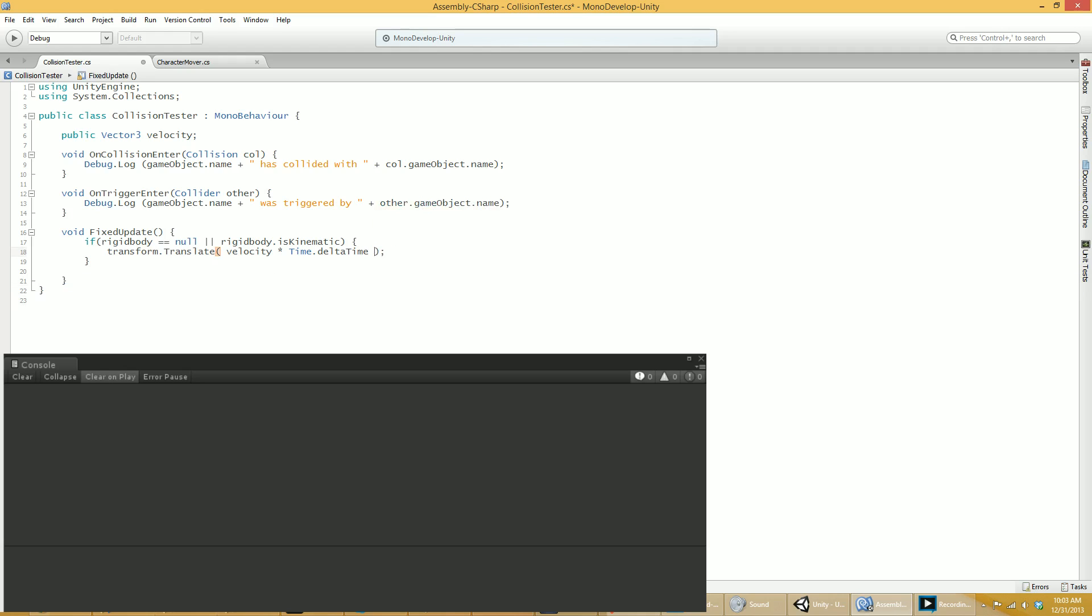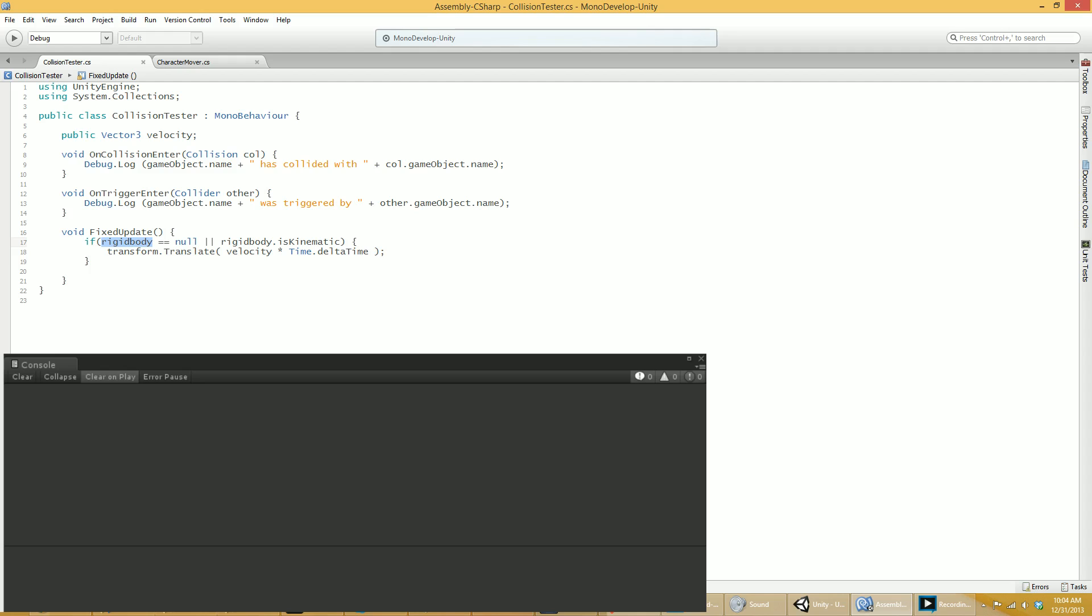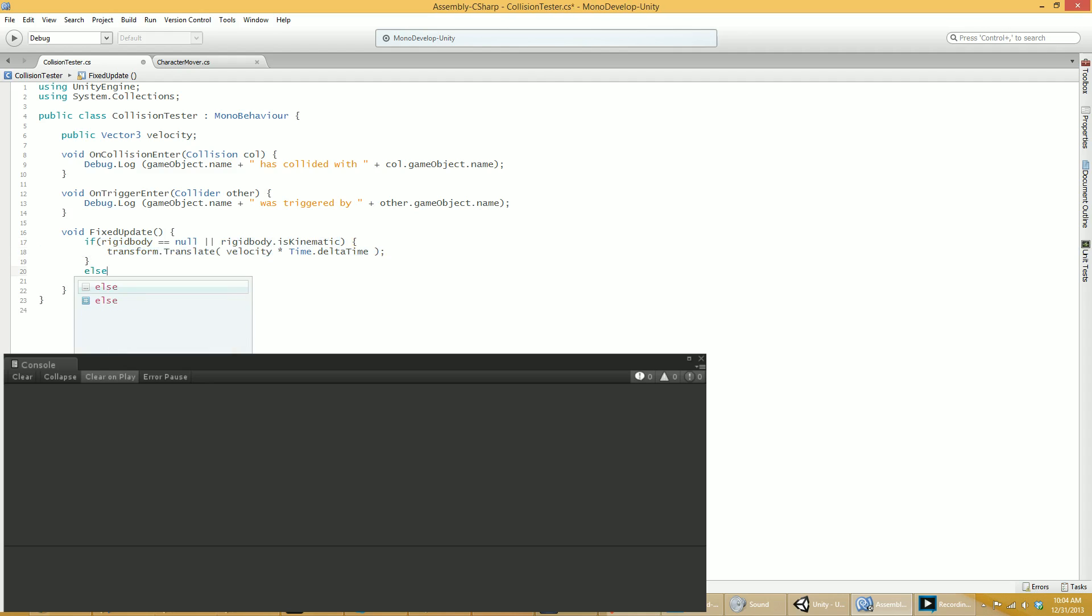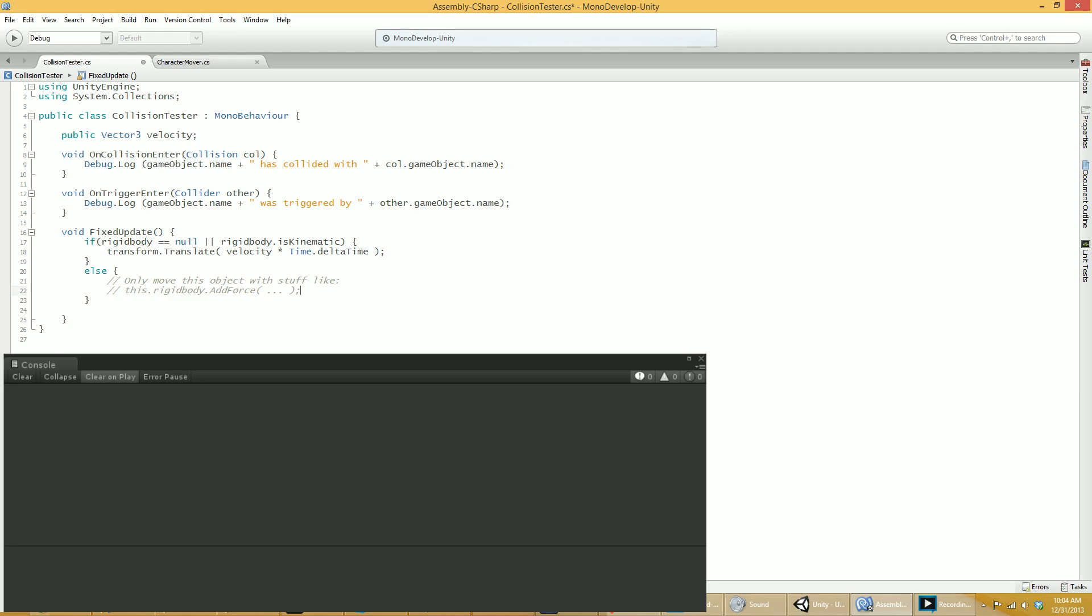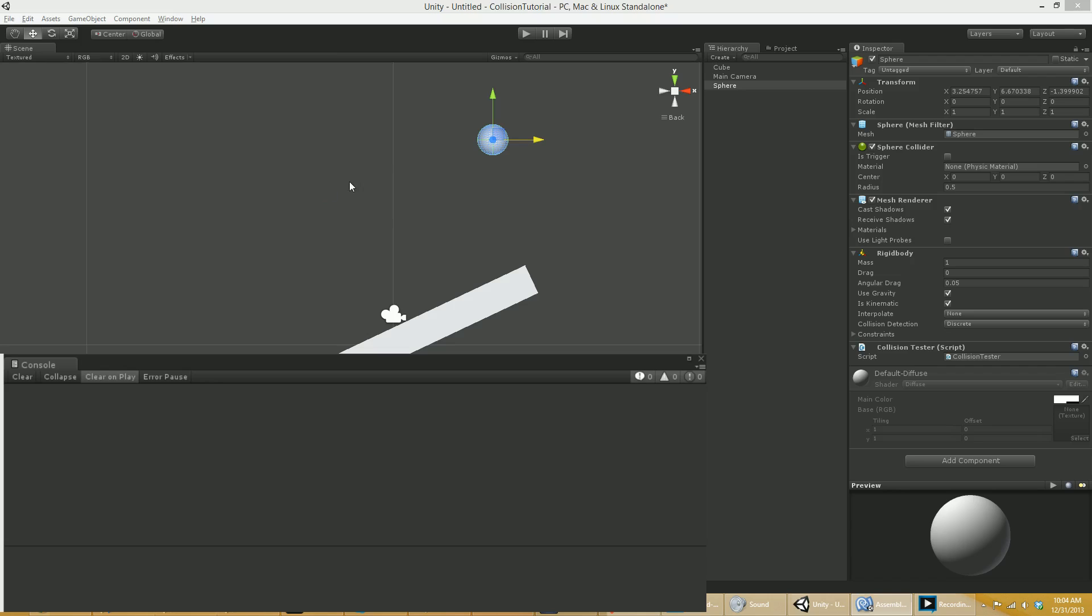So what I'm doing is I'm going to do a test here. If the object has no rigid body or if it has a kinematic rigid body, then I'm allowed to move it this way. Else, right, only move this object with stuff like this.rigidbody.addForce, you know, with stuff in there. That's the only way you should be moving this object. All right, so now I've got that.